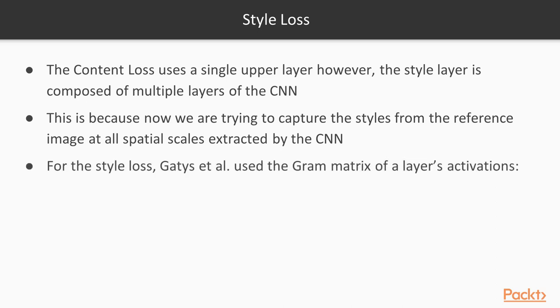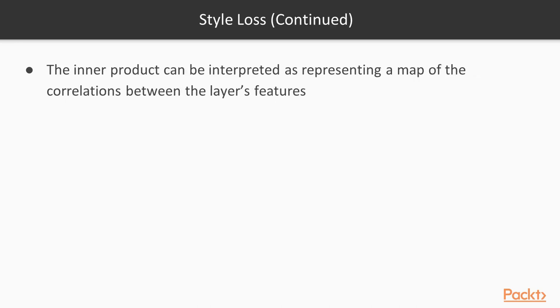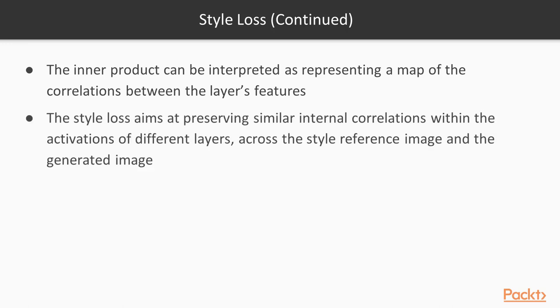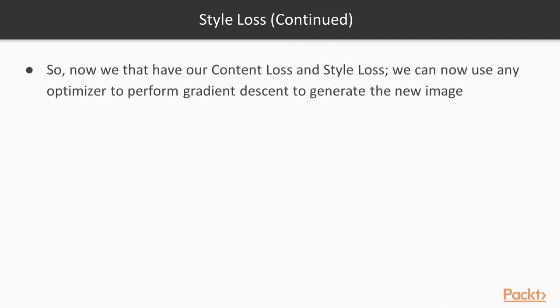For the style loss, Gatys, who is the original author of the paper, uses something called the Gram Matrix of layer activations. This is the inner product of the feature maps of the given layer, which can be interpreted as representing a map of correlations between the layer features. The style loss aims to preserve the internal correlations within these activations of different layers. Effectively, we do all of this just to ensure that the textures between images look similar. In theory, it actually works quite well, as you'll see in your code shortly.